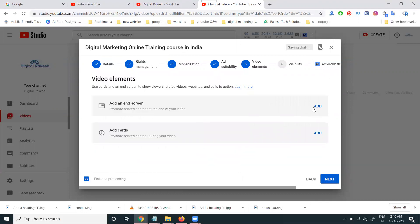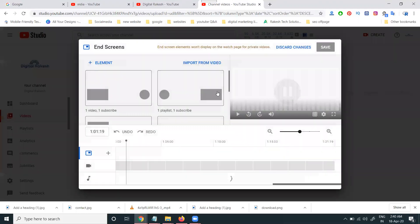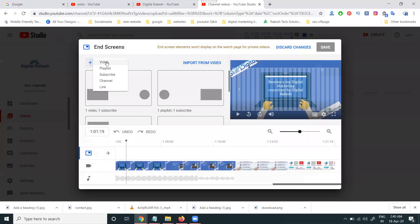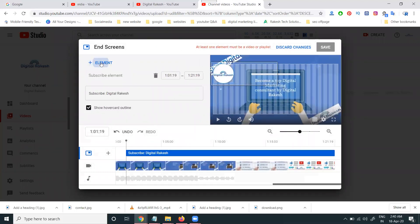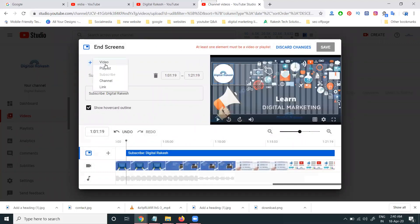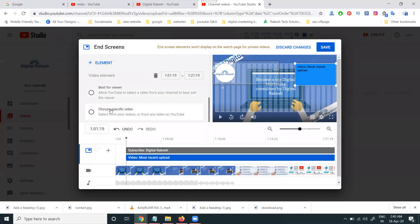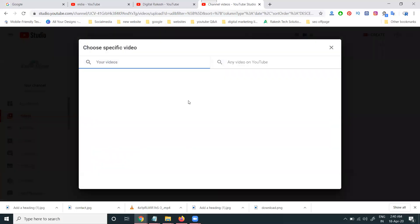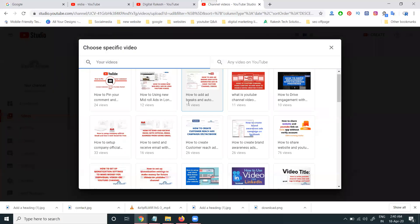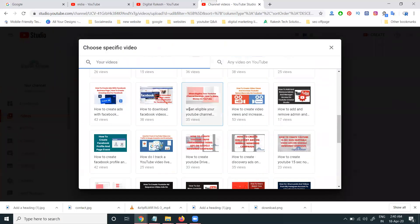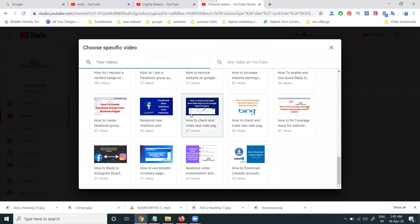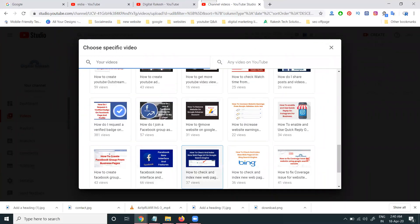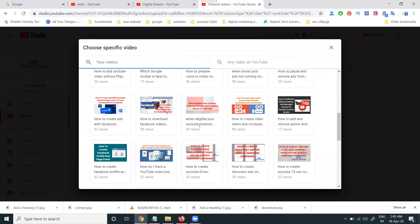Next. This is a very important. End screen and cards. End screen nothing but. First of all, we can increase the subscribe option. Second thing is we can choose a specific video in your particular option. See this one. What other videos are there. You can select the video and upload by your option will be here.